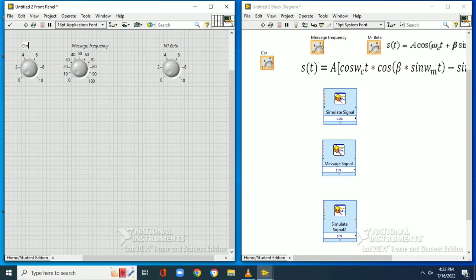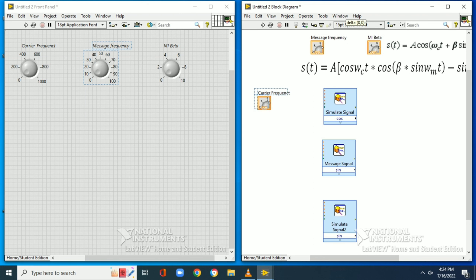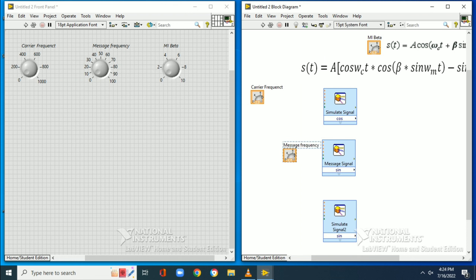We need to set the components according to the given FM equation. We will use frequency as the variable. In the front panel, under the numeric palette, we will select three knobs: one for the carrier frequency, one for the message frequency, and one for the modulation index beta.